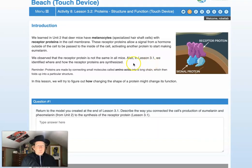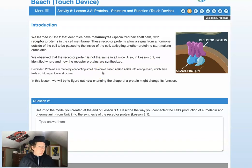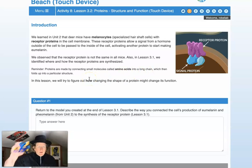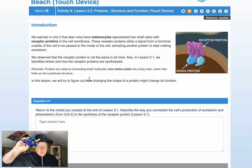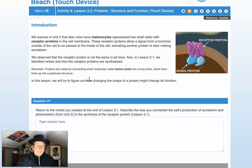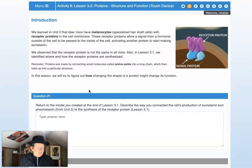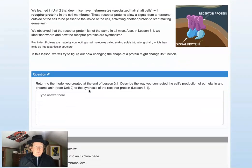Also in lesson 3.1 we identified where and how the receptor proteins are synthesized. Proteins are made by connecting small molecules called amino acids into a long chain, which then folds up into a particular structure based on charges and cross-linking. In this lesson we try to figure out how changing the shape of a protein might change its function.